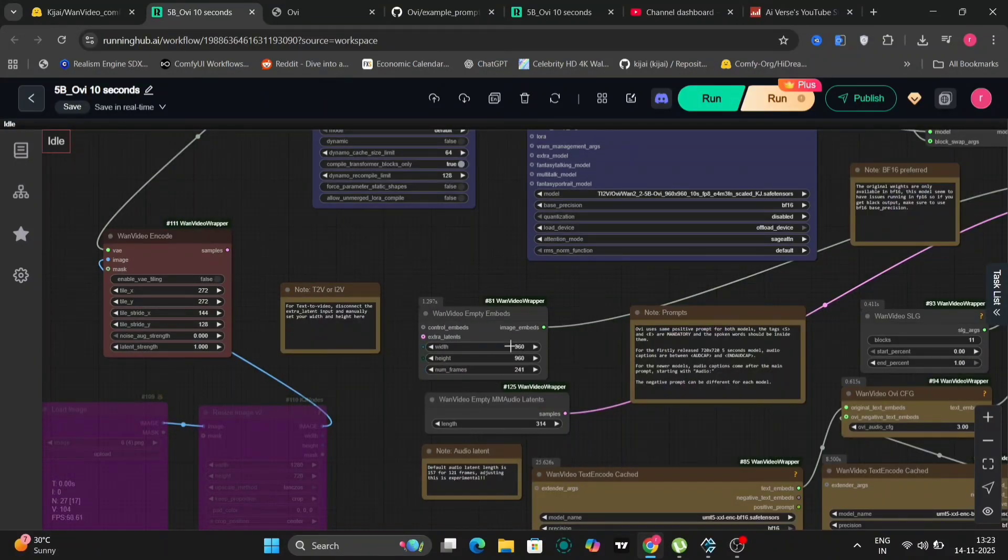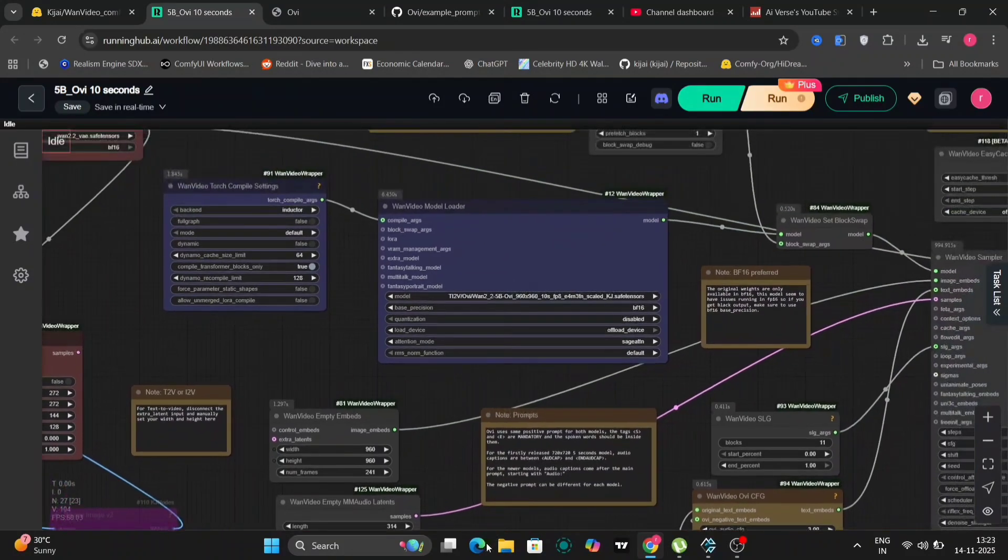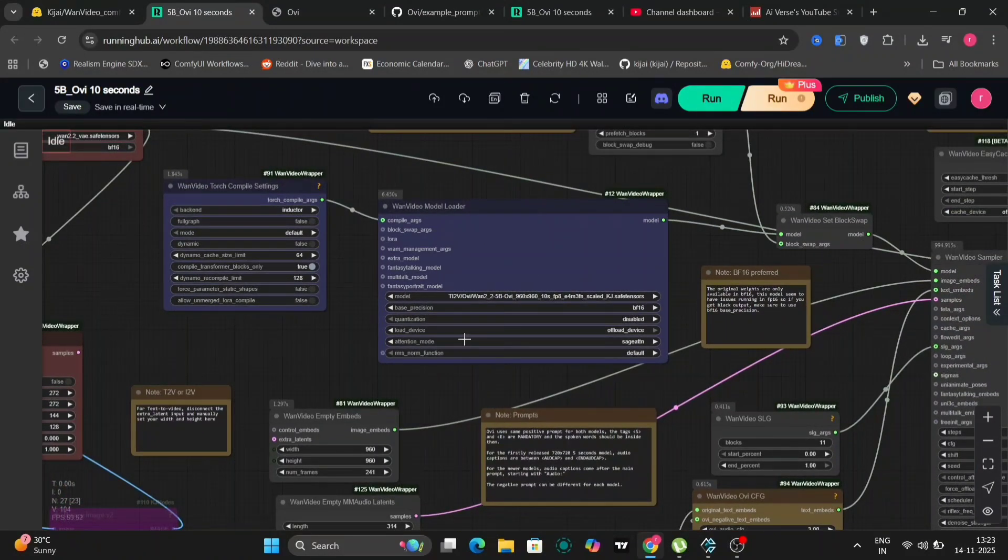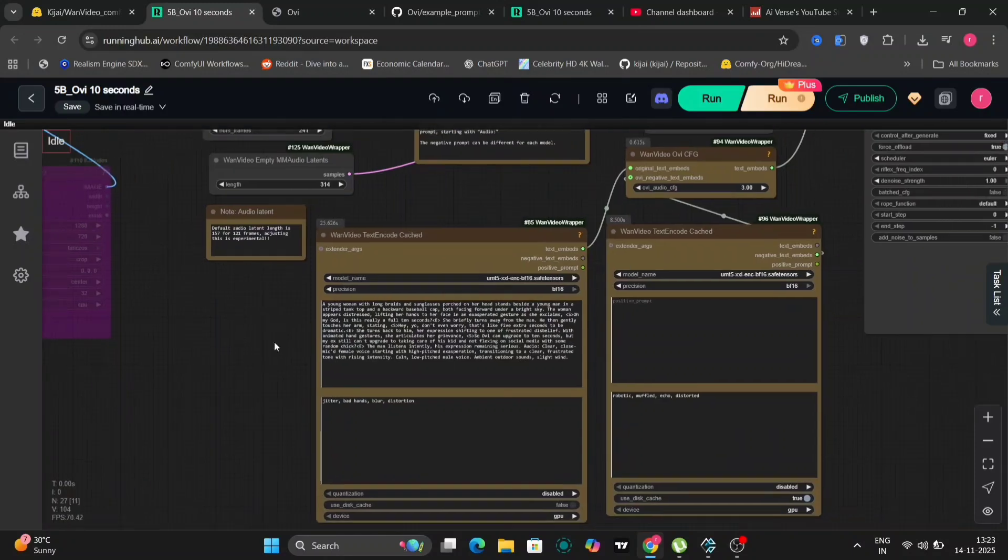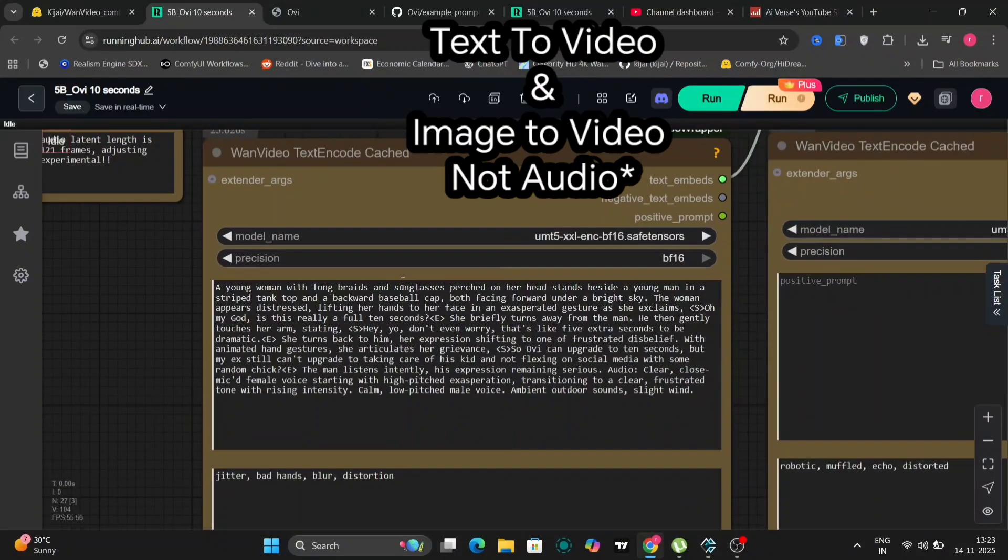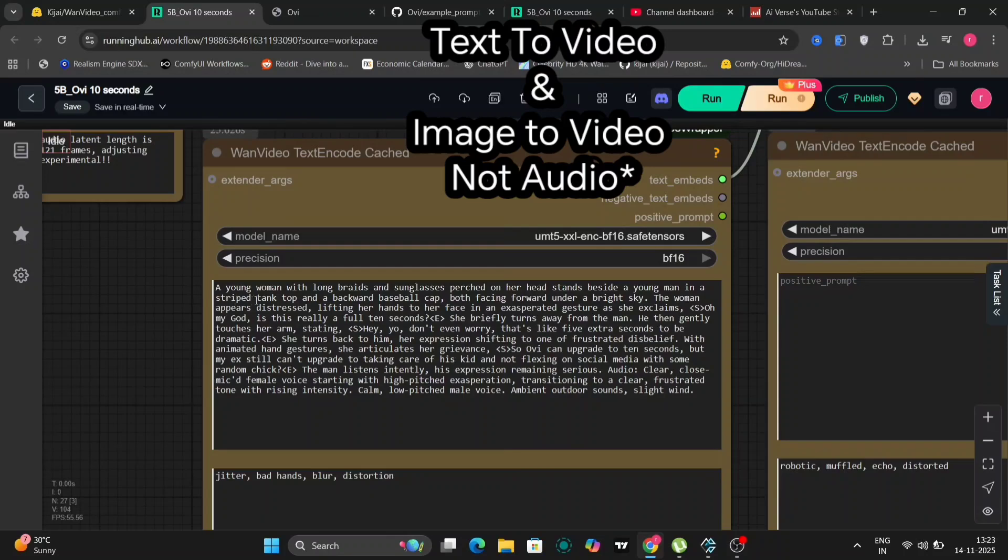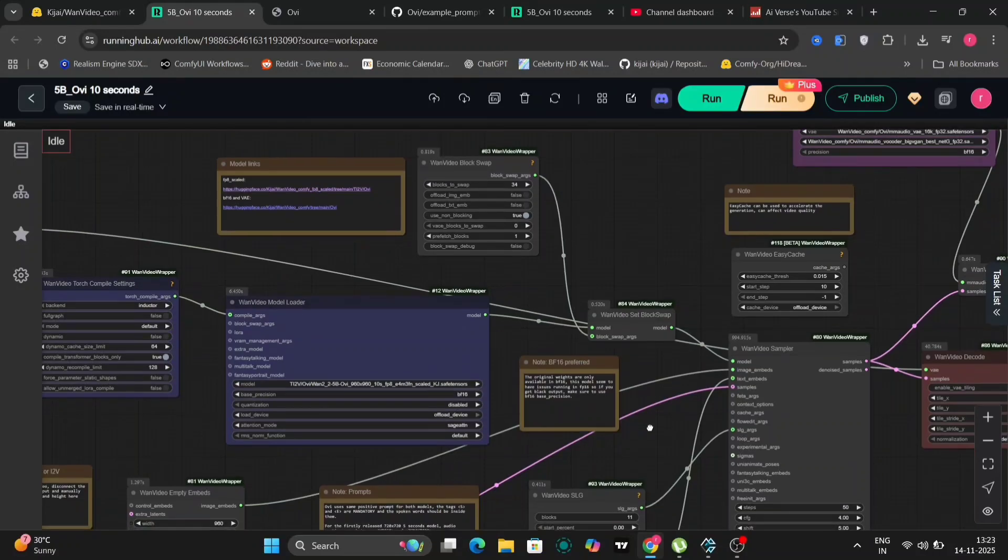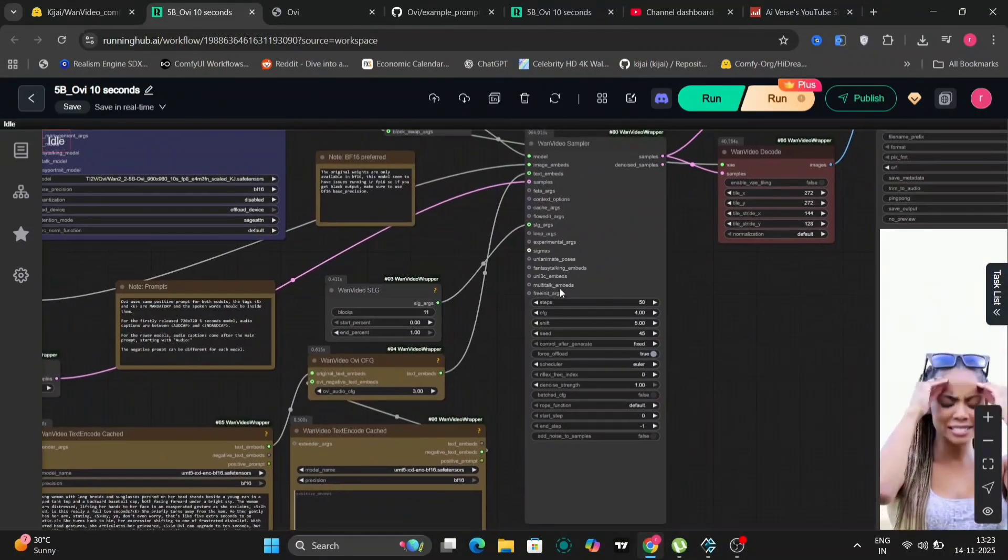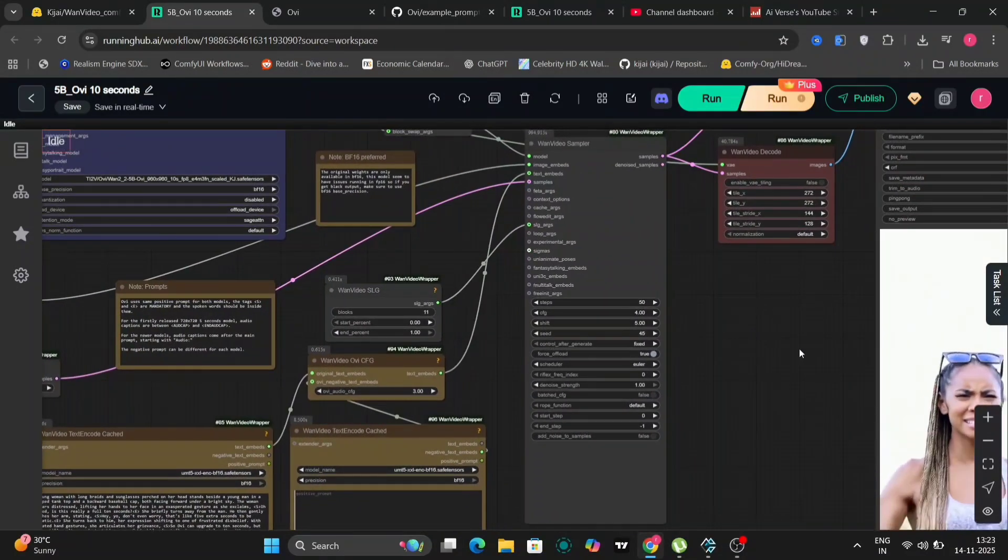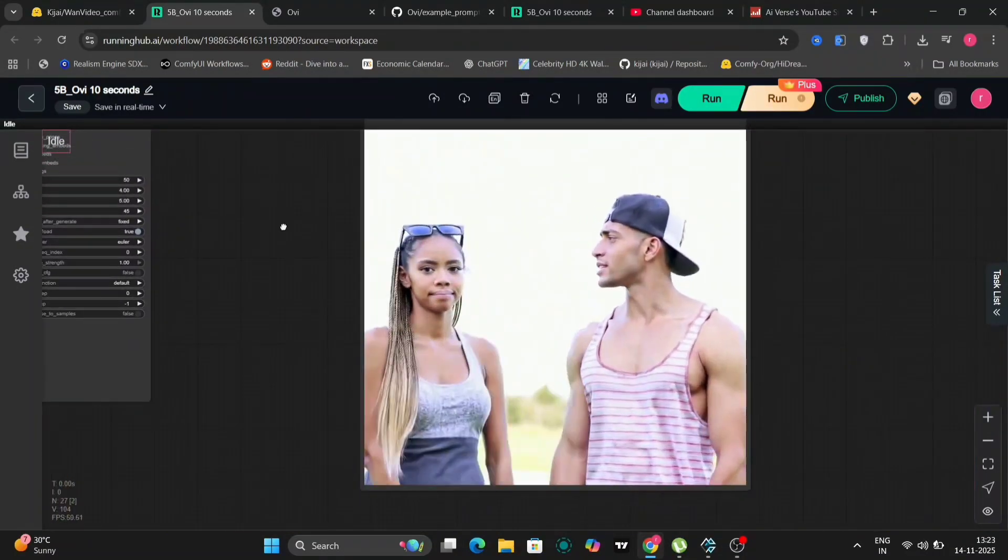So in this, we're using this prompt, a young woman with long braids and everything. You can pause the video and check the whole prompt out. So this is also text to audio. I'll be showing image to audio in the later part of the video. So we are using the same exact settings, except we're using Sage attention.